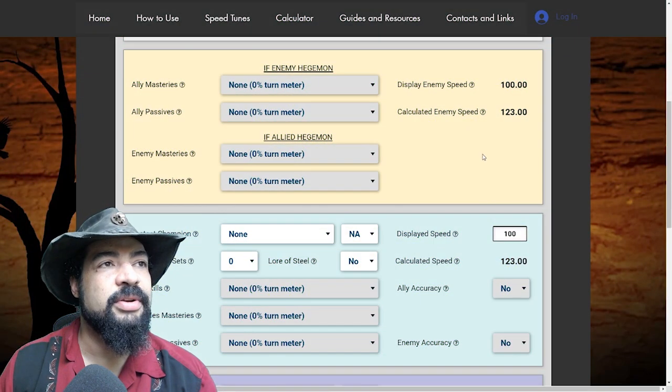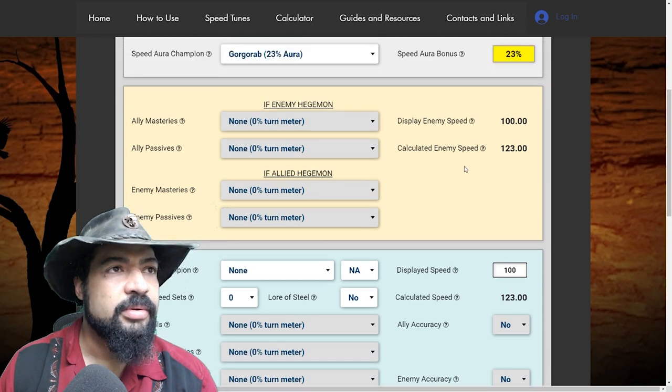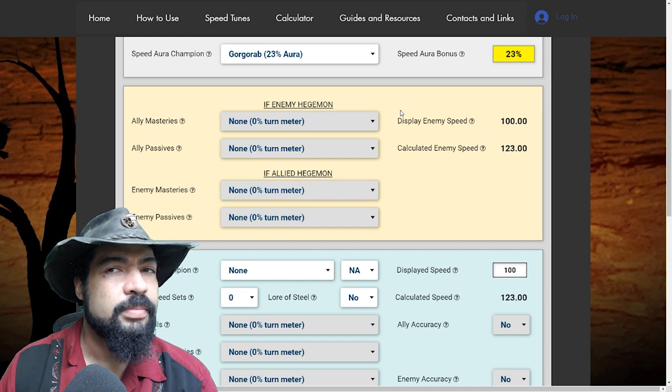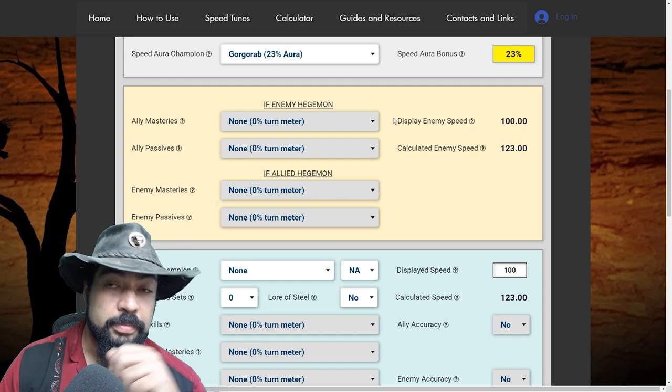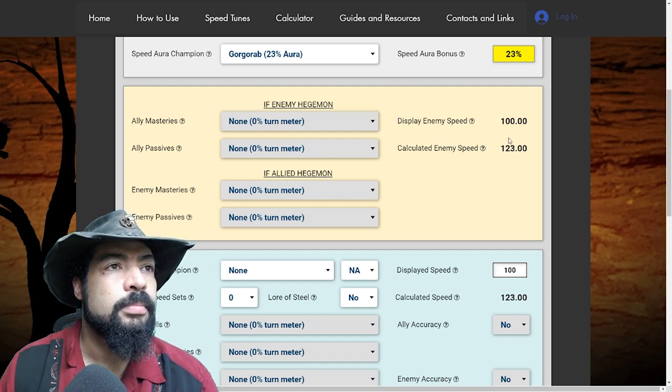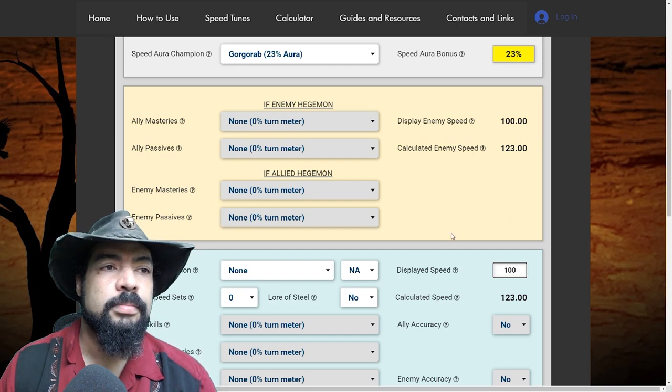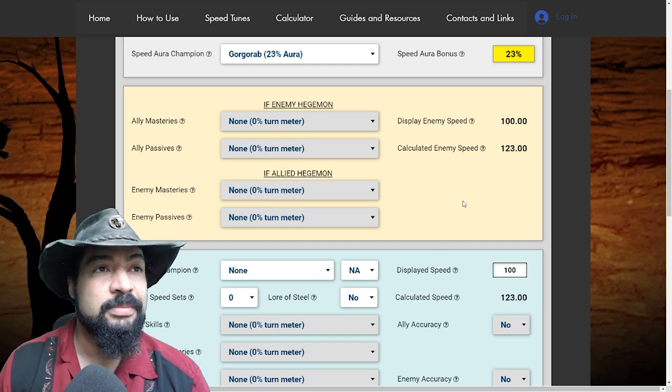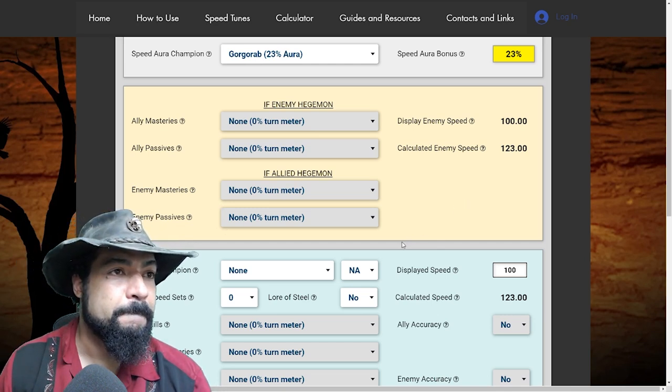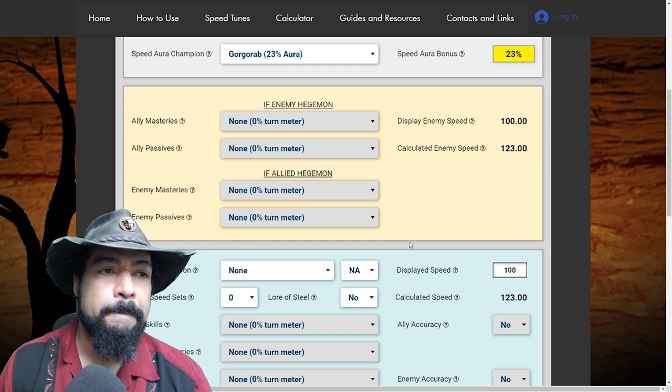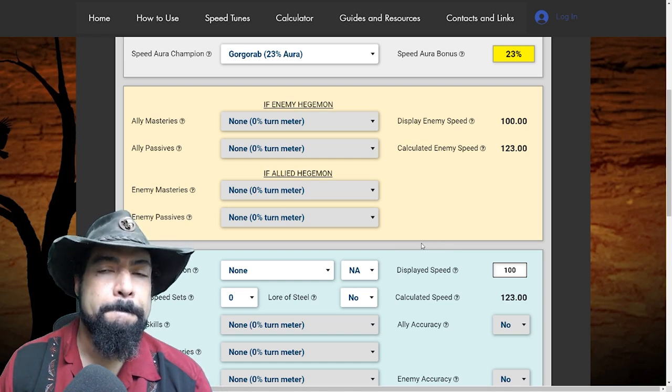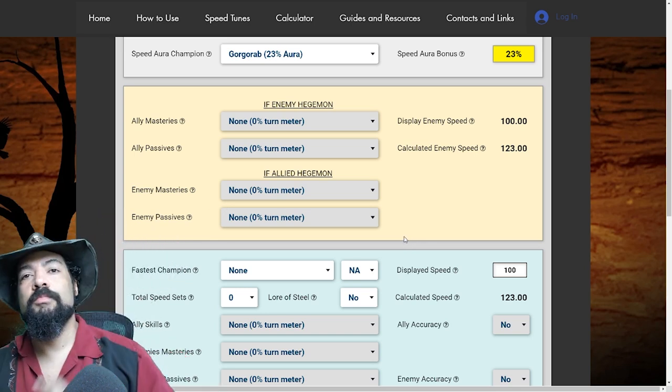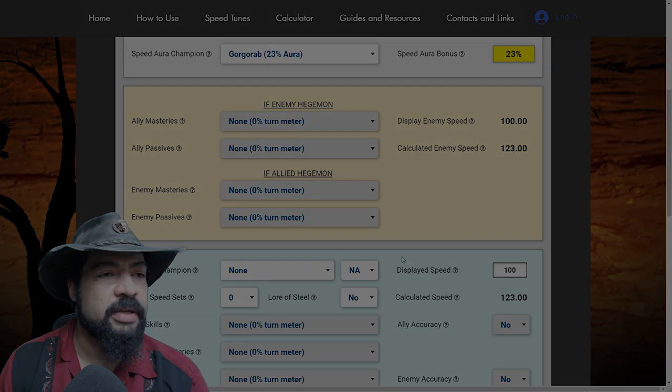Now I do notice that the calculated speed is changing as a result of this. That is correct. So, a lot of people that are going to see this have already experienced or used your clan boss calculator. And I think by now they're starting to realize that the display speed that you see on your champion and your stats is not the actual speed that that champion goes at. So the biggest thing here on the difference between the two, your calculated speed and your display speed is going to be that speed aura bonus that you don't see on your display speed of your champion.